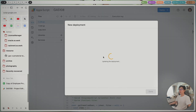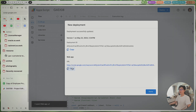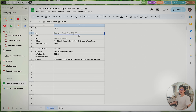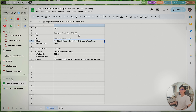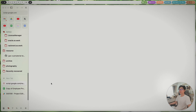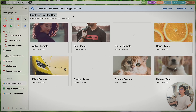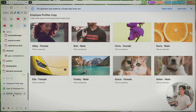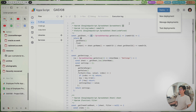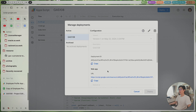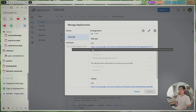Once authorization is done, you'll be able to see the URL for the application. Visit the link and you'll see the new deployment for the copy — just that easy. After deployment, you can also find the URL in Manage Deployments.